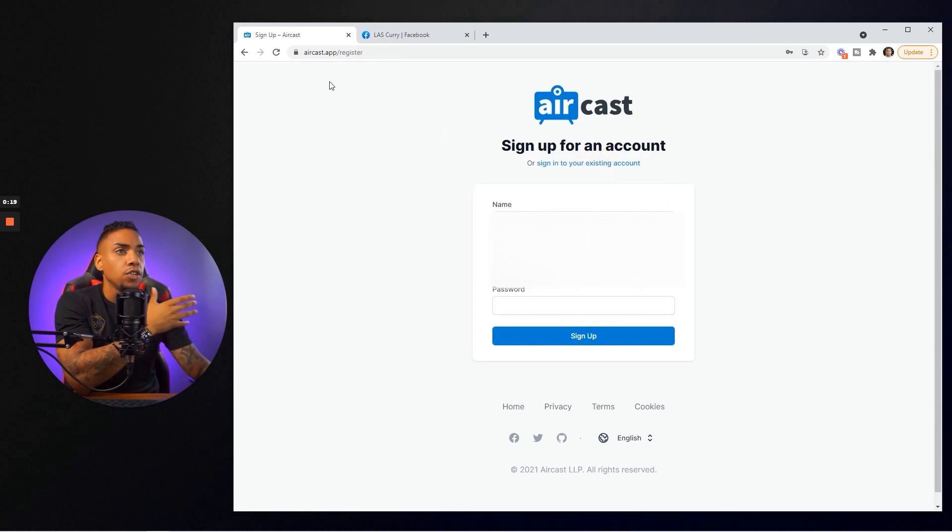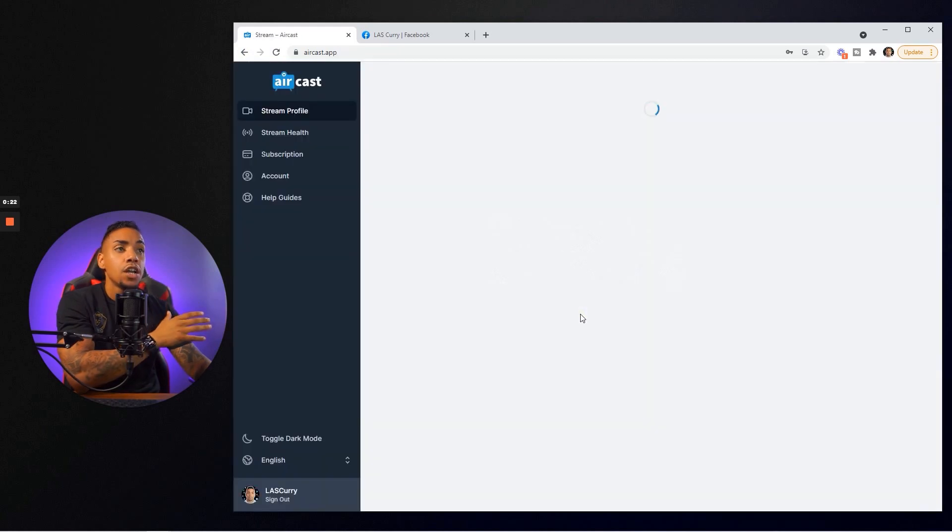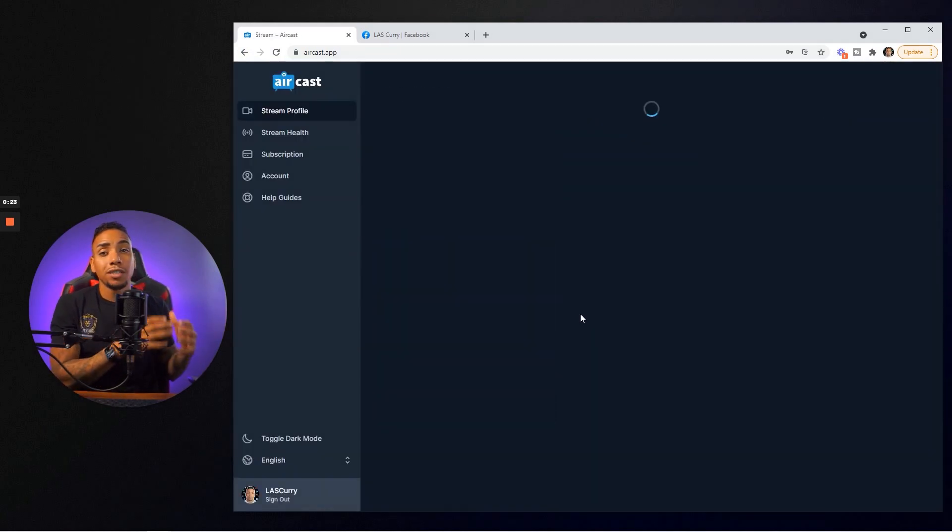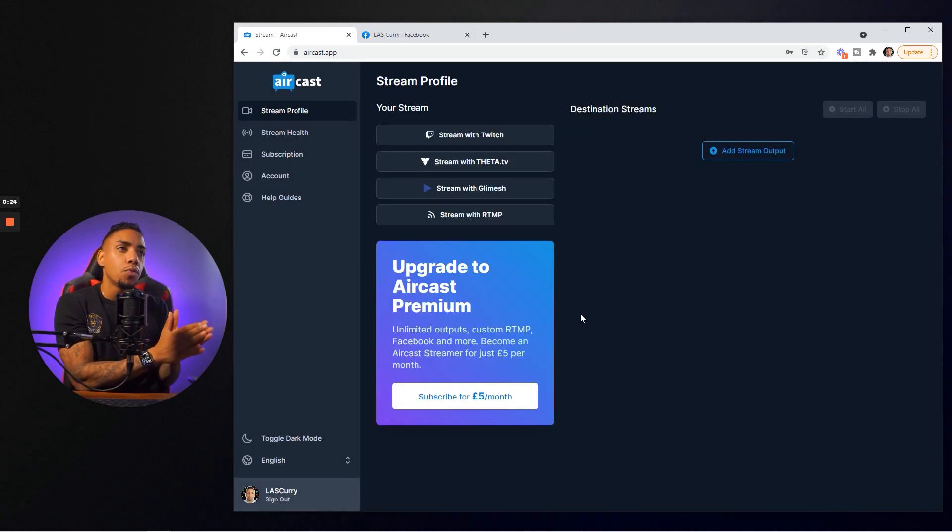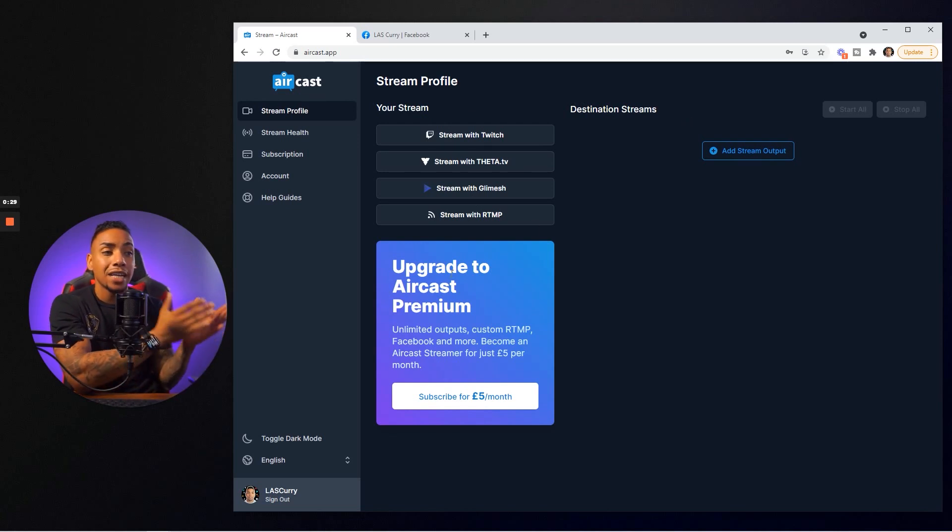If you already have an account you can just log in. Once you get logged in, you're going to be brought to this dashboard. It's going to showcase your stream destination and it's going to say upgrade to Aircast premium.